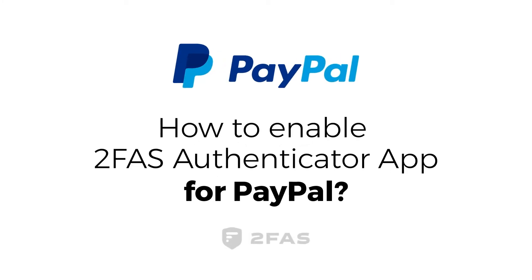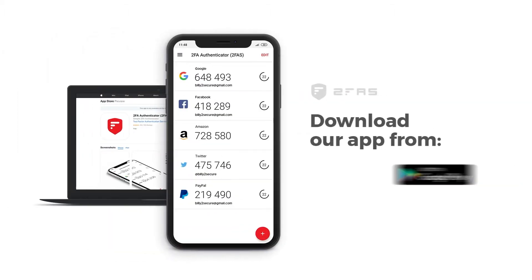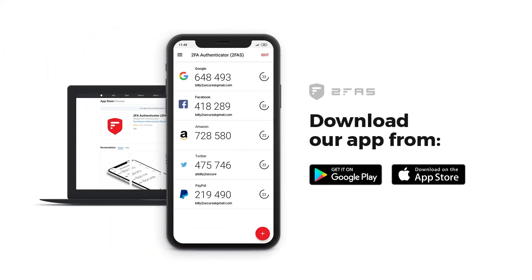How to Enable 2FAS Authenticator App for PayPal? Step 1: Install 2FAS Authenticator App on your phone. Download our app.